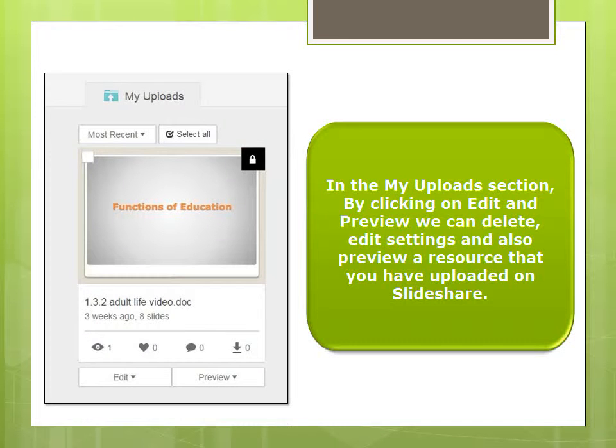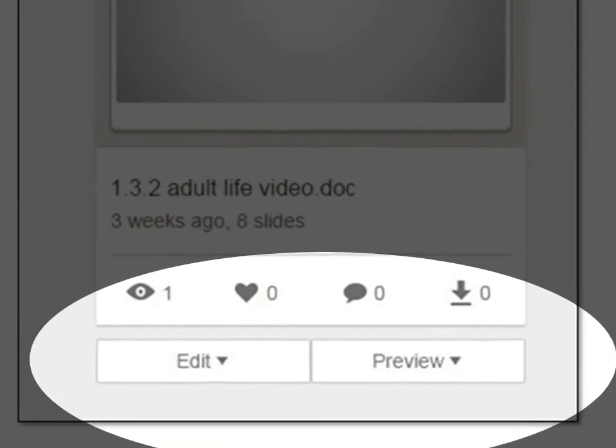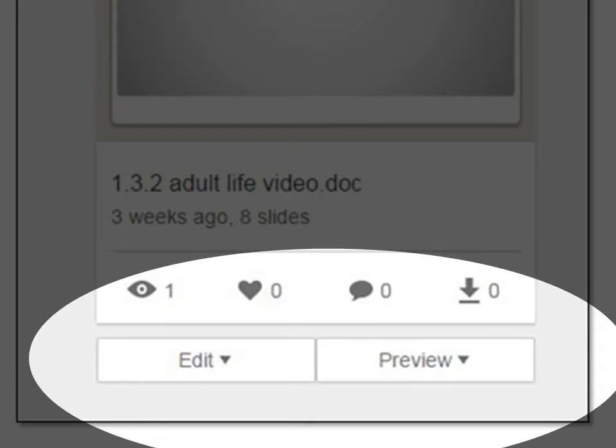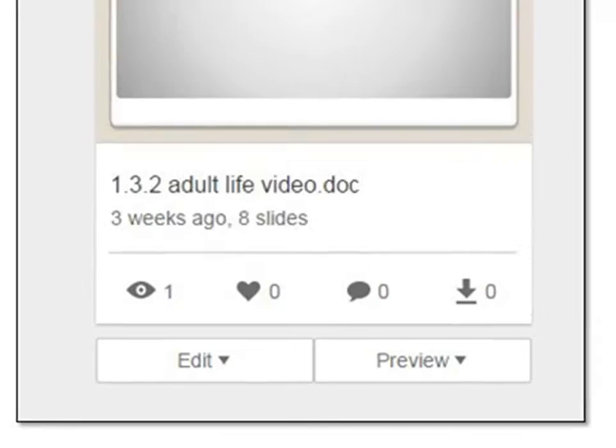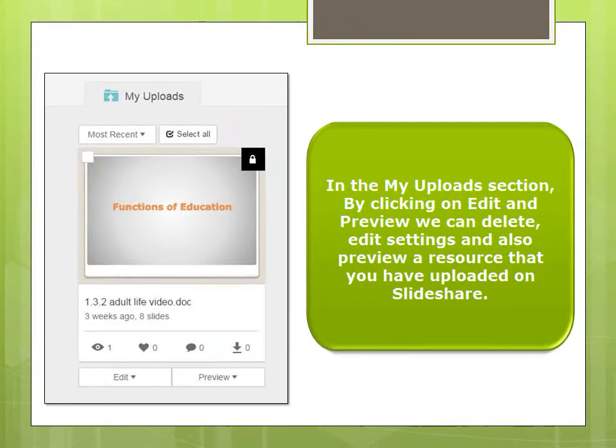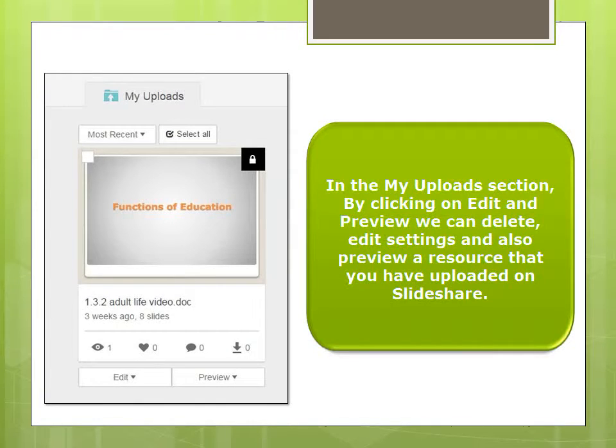In the My Uploads section, by clicking on Edit and Preview, we can delete, edit settings and also preview a resource that you have uploaded on SlideShare.